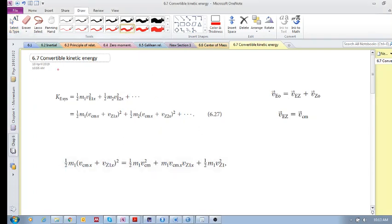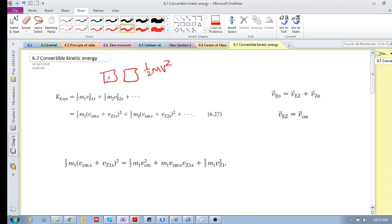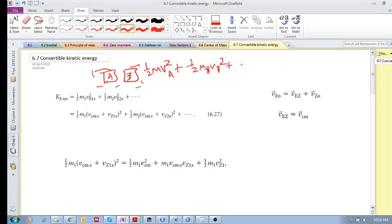Let's look at 6.7, convertible kinetic energy. We're familiar with kinetic energy — for a single particle it's half mv squared. And if you've got a number of particles in your system, the system kinetic energy is half mv_a squared plus half mv_b squared, and so on, adding the kinetic energies of all the particles. That is your system kinetic energy.